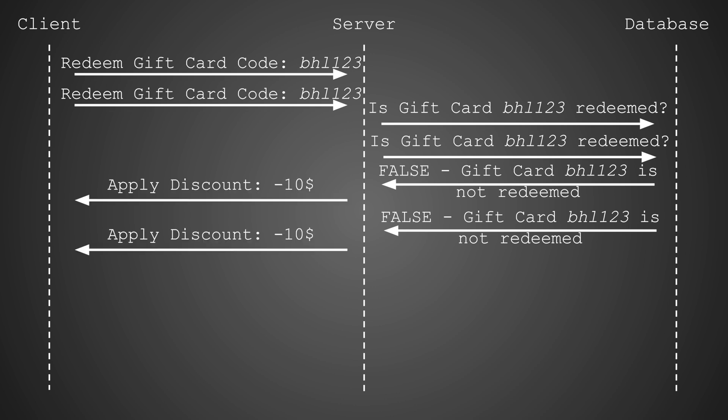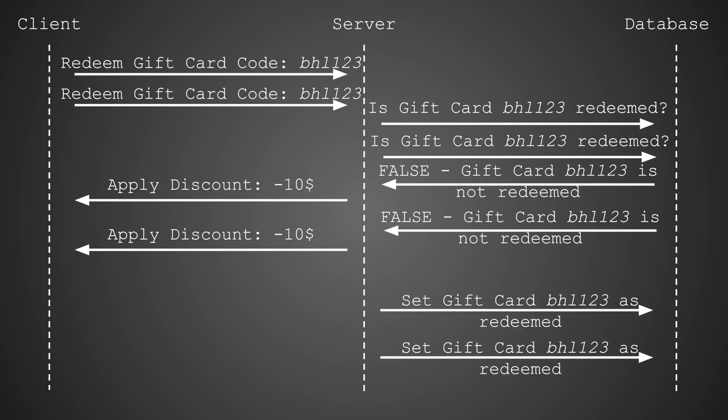The server proceeds to apply the $10 discount for both requests because, according to its latest check, the gift card is valid. The server does not recognize that another request has also confirmed the validity of the same gift card and is applying the discount simultaneously. Finally, the server sends instructions to the database to set the gift card status to redeemed, twice. This should not have been possible for a single-use code.